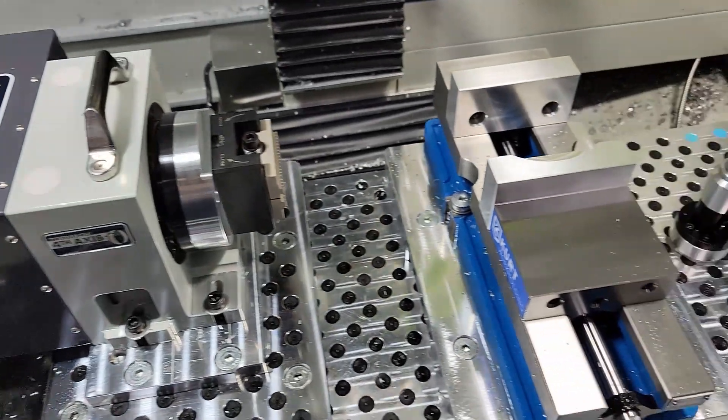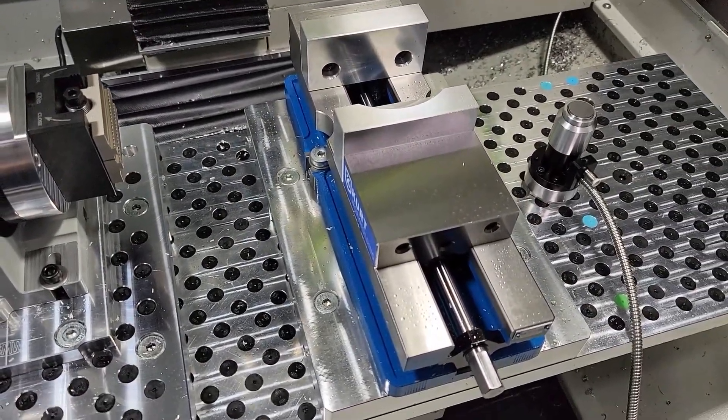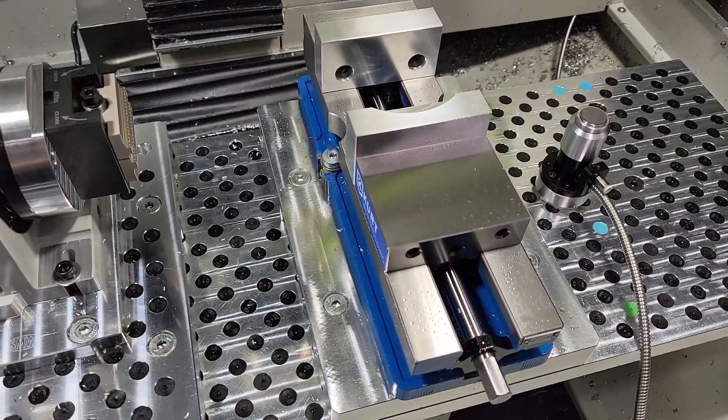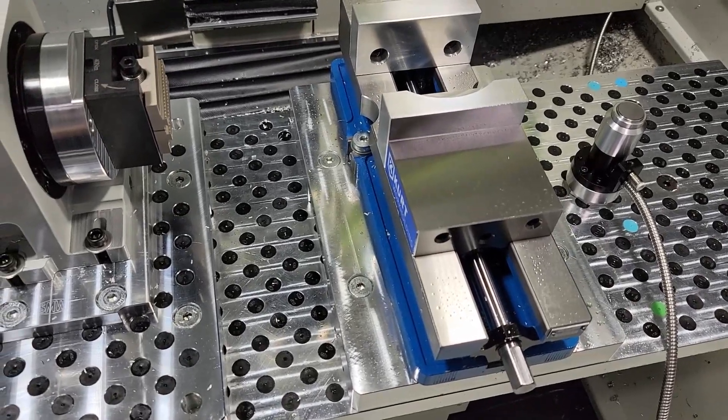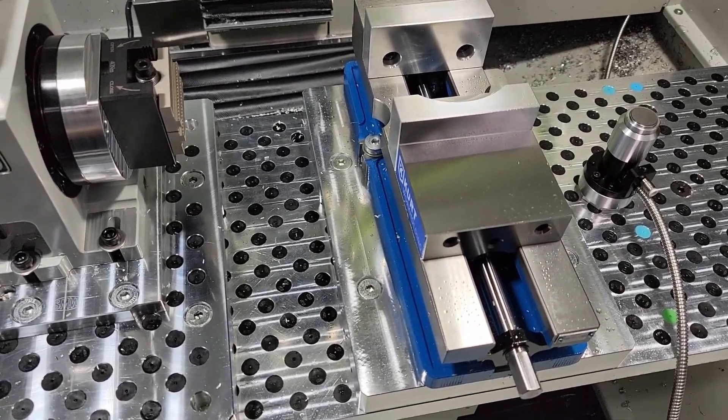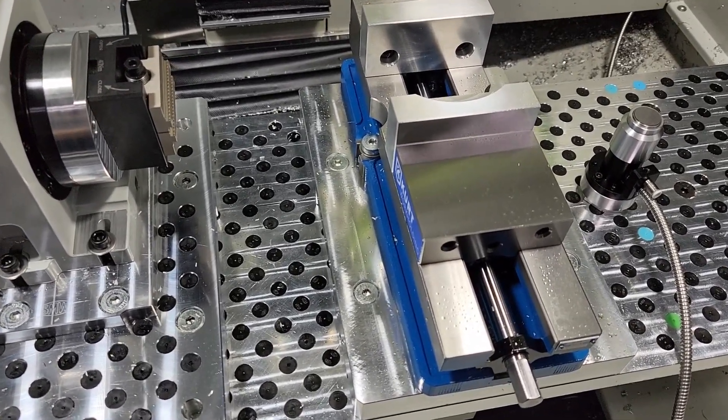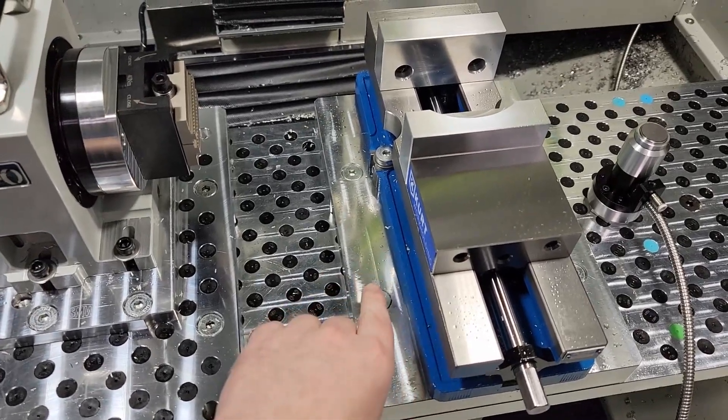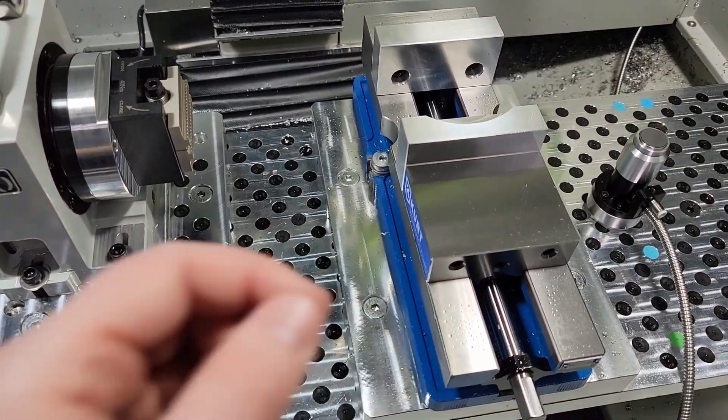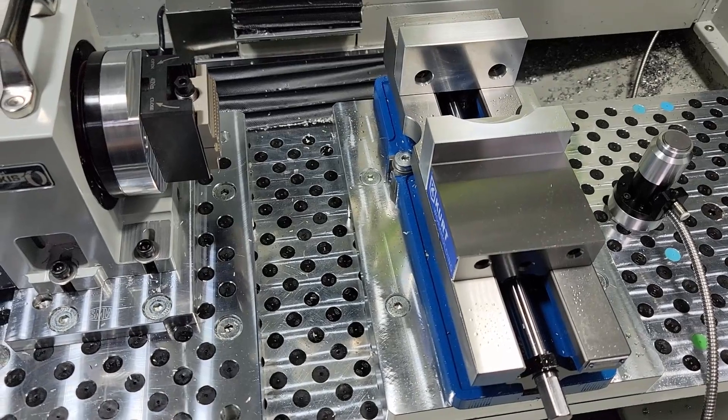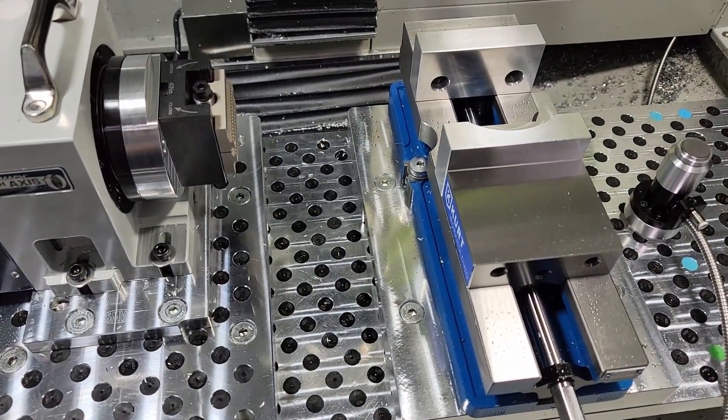And you'll also notice over here that I have my Kurt Vise attached to a Saunders pallet. So the idea there is anytime I'm going to use the fourth axis I'll just unbolt the pallet and use the fourth axis and then put the pallet back afterward.